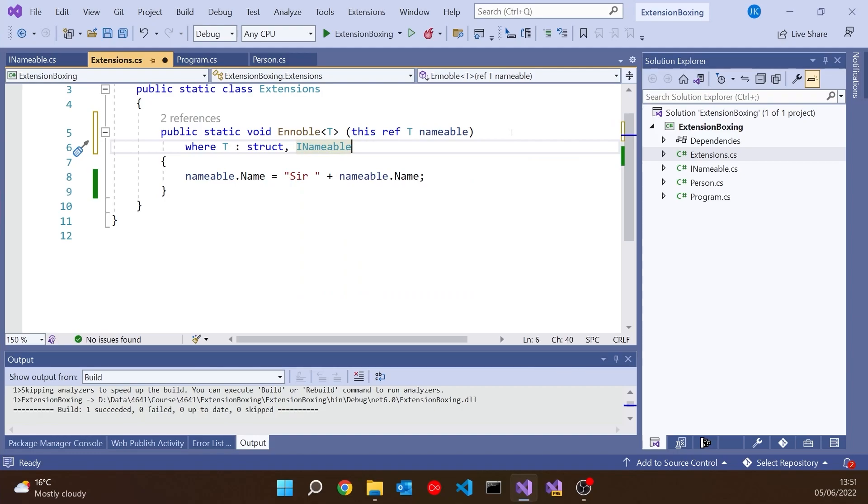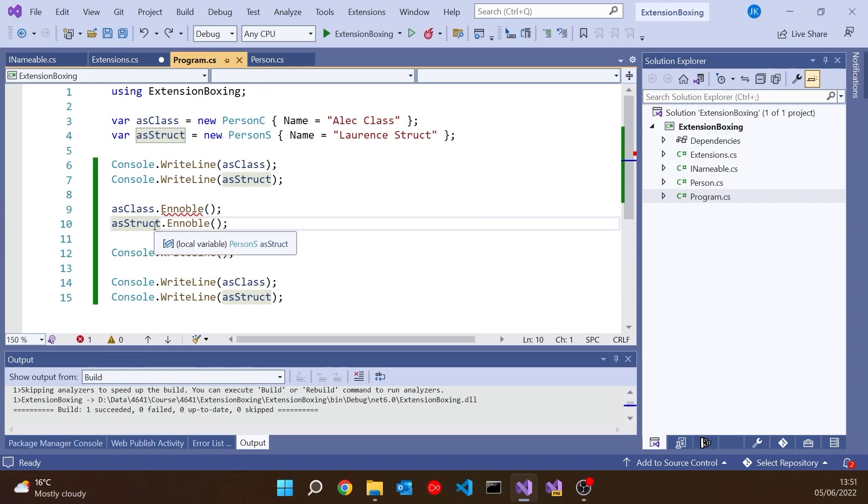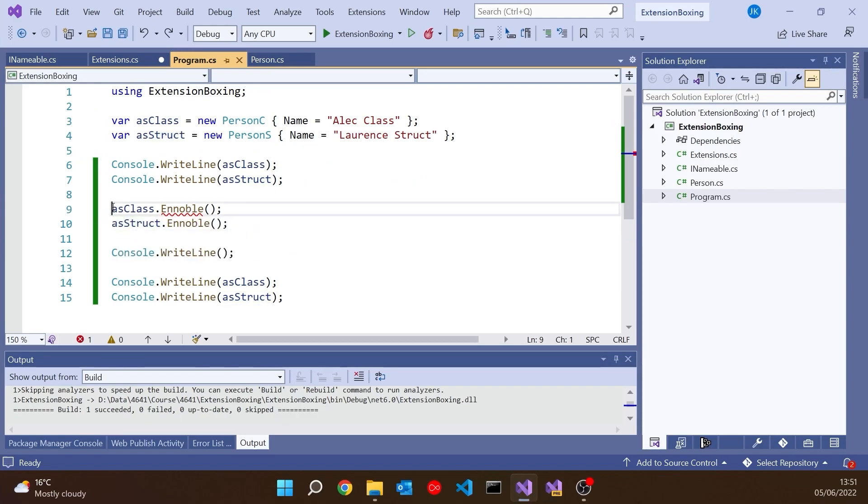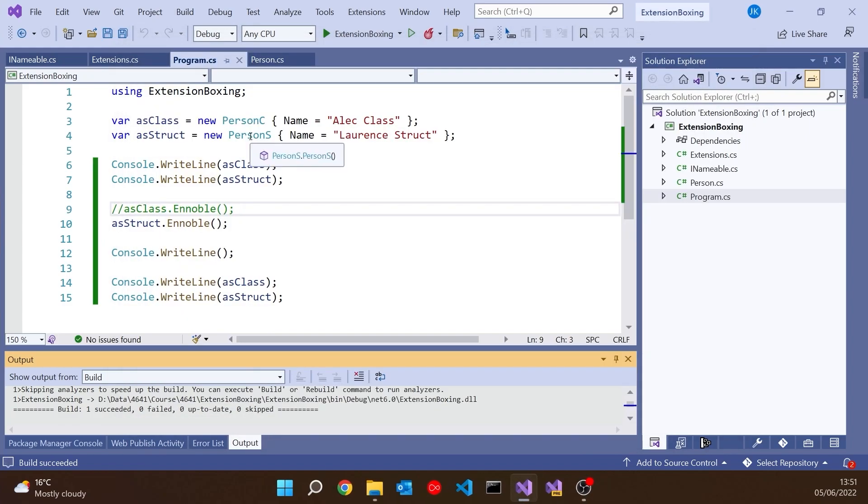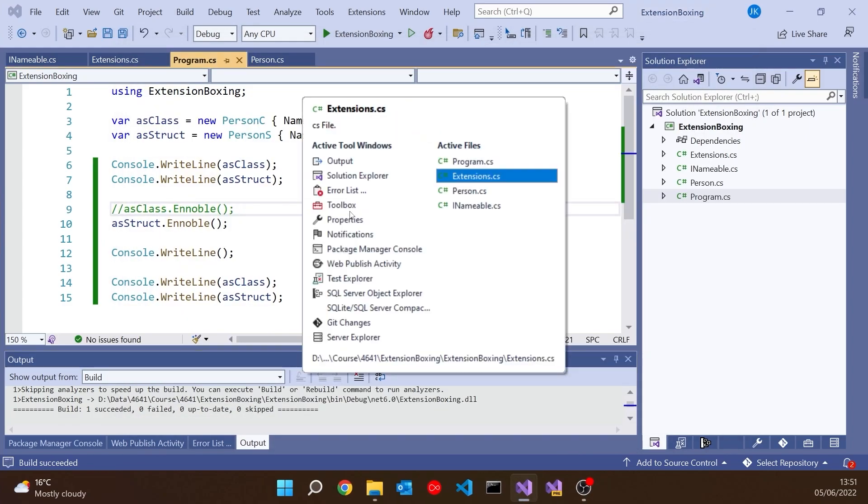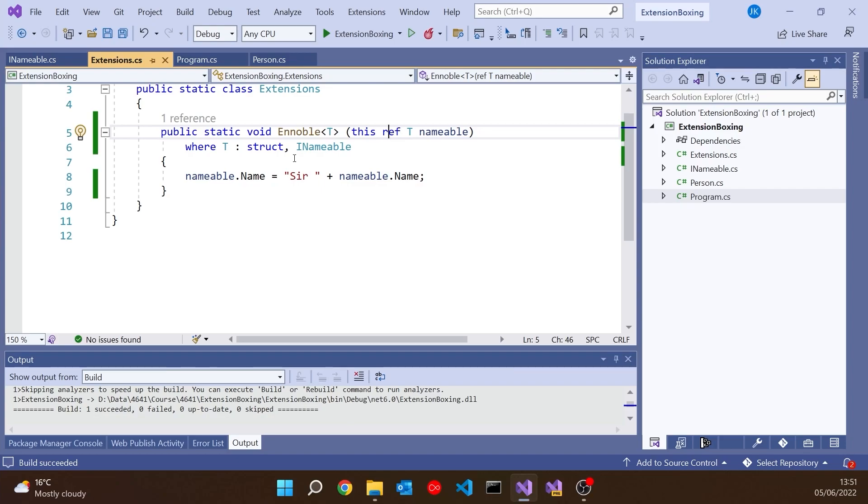If we go back to program, we see it's working on the struct, but it's now unhappy with the class. We'll come back to that. So let's just comment that out. But now we should see that we are getting Sir Laurence Struct. So what's happened there is it has passed it by ref, because we put the ref in there, but it's also allowed us to have the interface. As far as I can make out, that's really the only way you can do this, to have an extension method that takes an interface and will accept a reference to a struct that implements that interface.